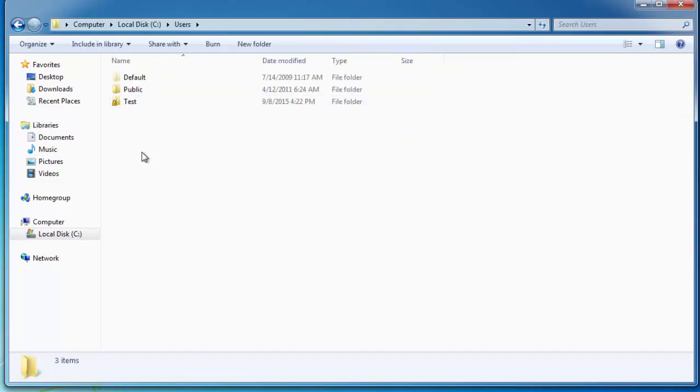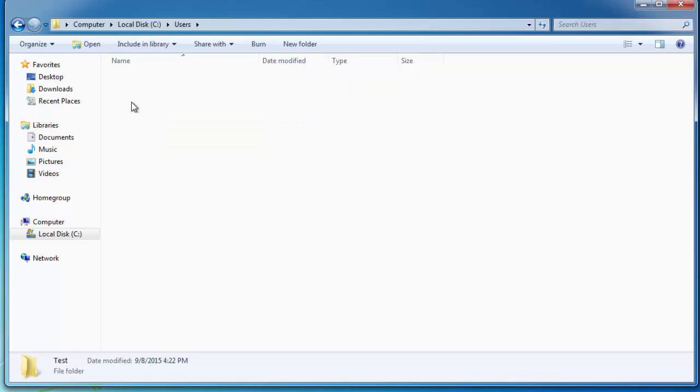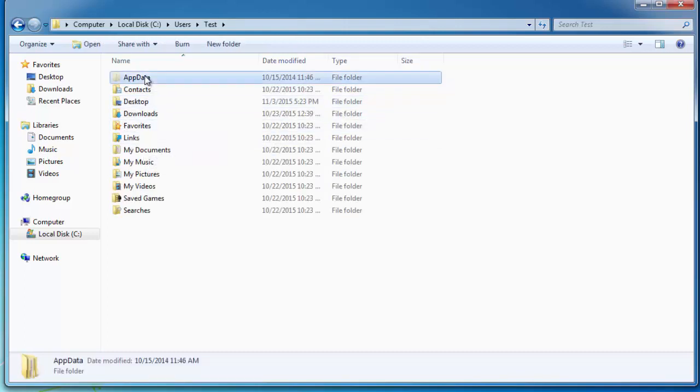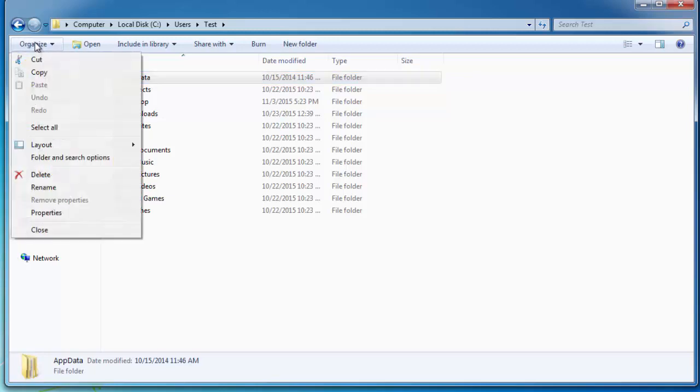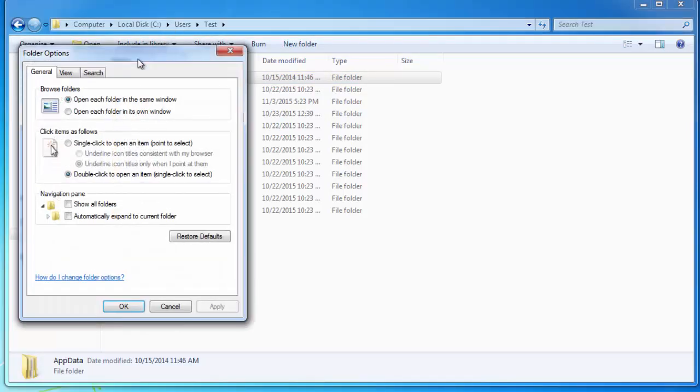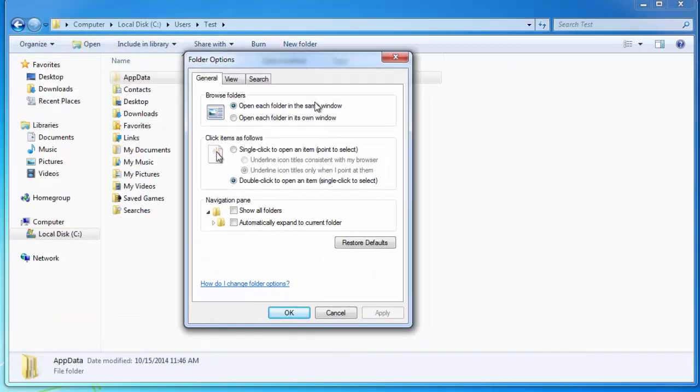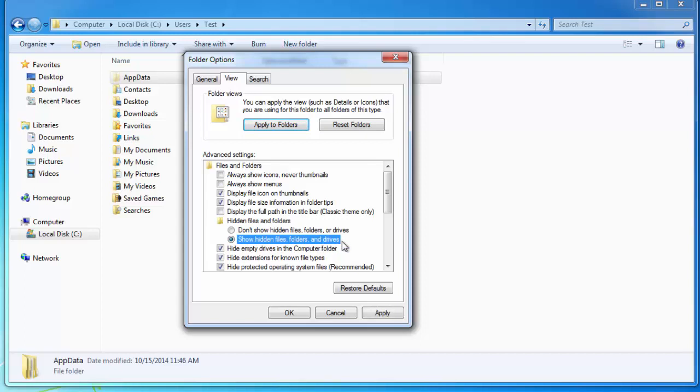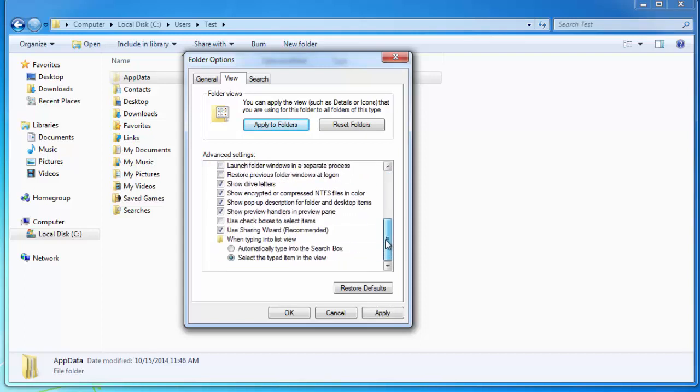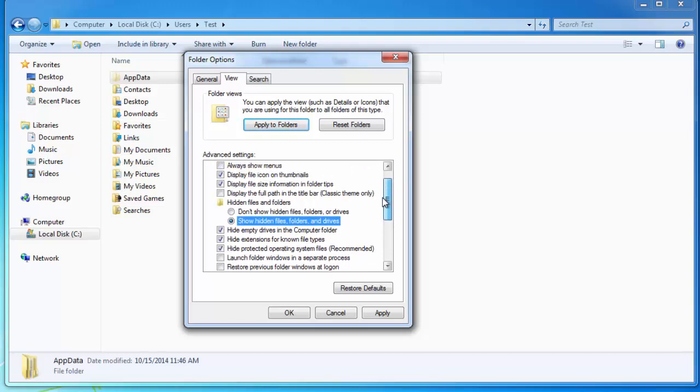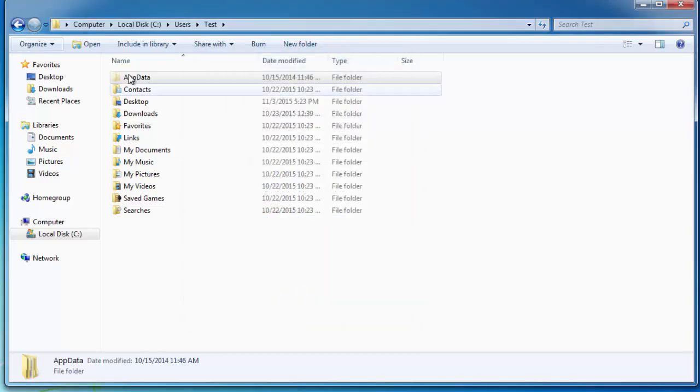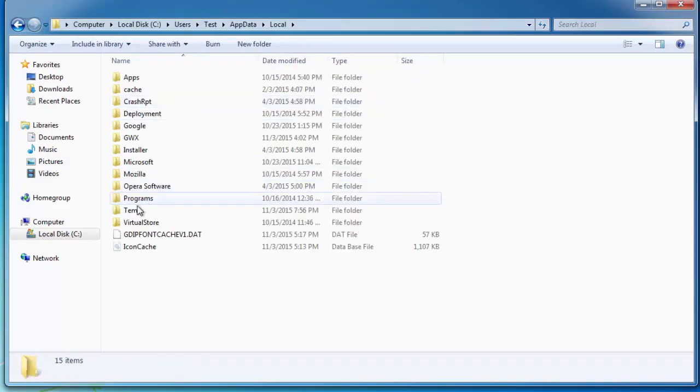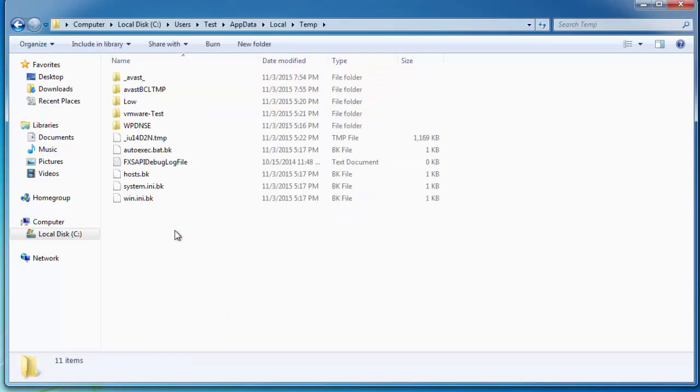Go to View and make sure that 'Show hidden files and folders' tick is enabled. Click Apply. Go to AppData, Local, and Temp folder. This folder usually contains installers of adware, toolbars, and hijackers that are downloaded on your computer and may be installed and reinstalled from this folder again and again.